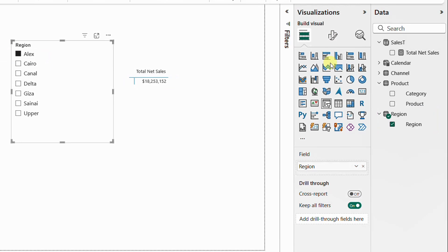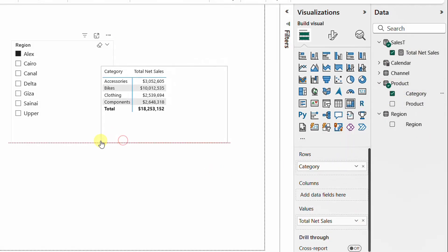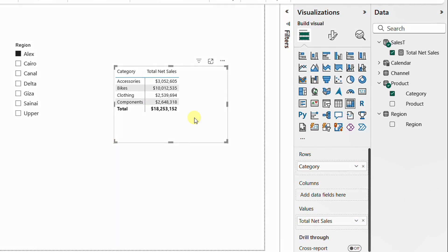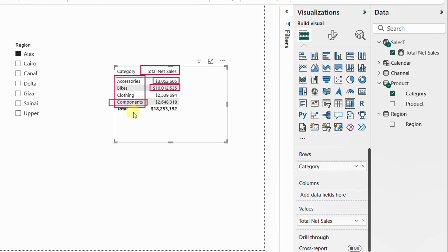Another important observation: the filter context is not only decided outside the visual — it can also be decided inside the visual. This is obvious when we add rows to our matrix. From the product table, let me select the categories and put them in the rows. Now I have total sales by category — different values for accessories, bikes, and others — because there is a filter context created at the row level. For the components line, the measure calculates the sum of net sales for rows containing category 'Components' and region 'Alex'.